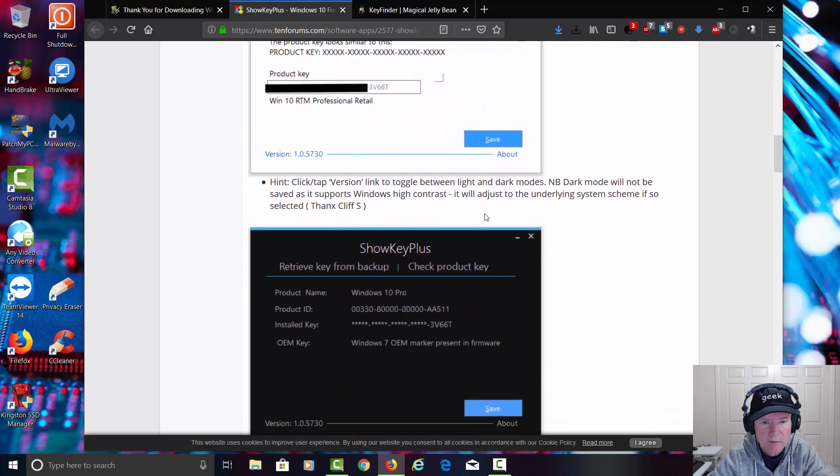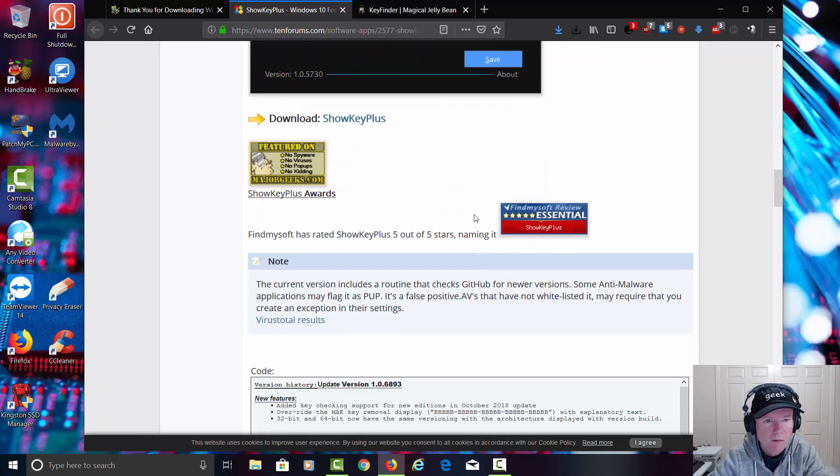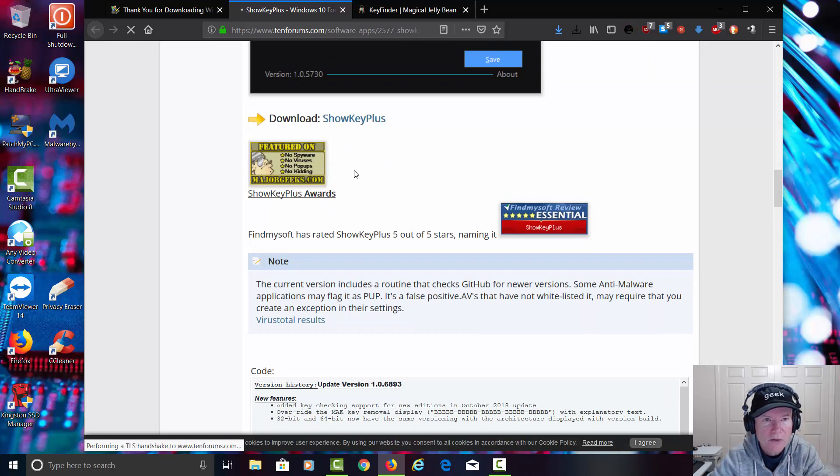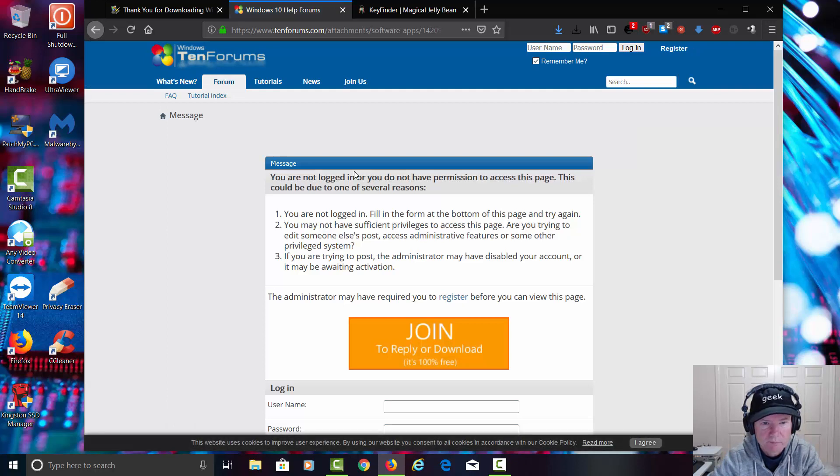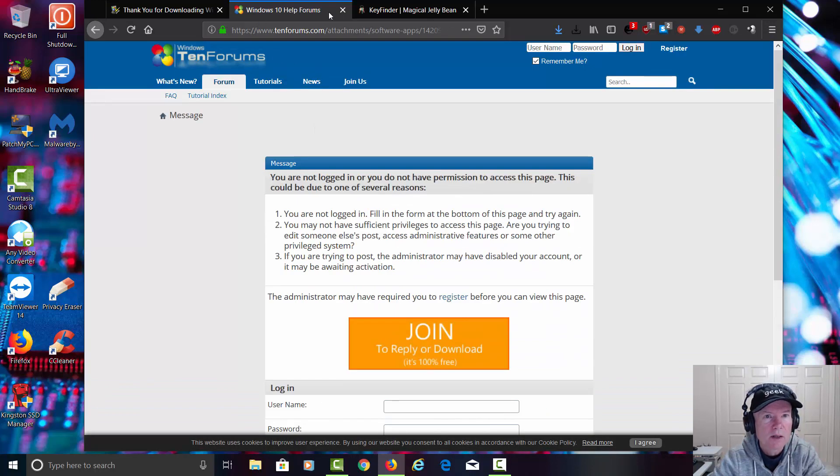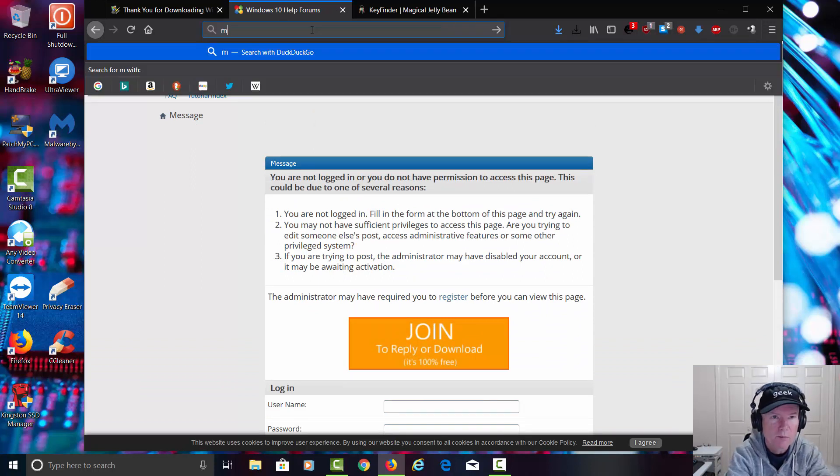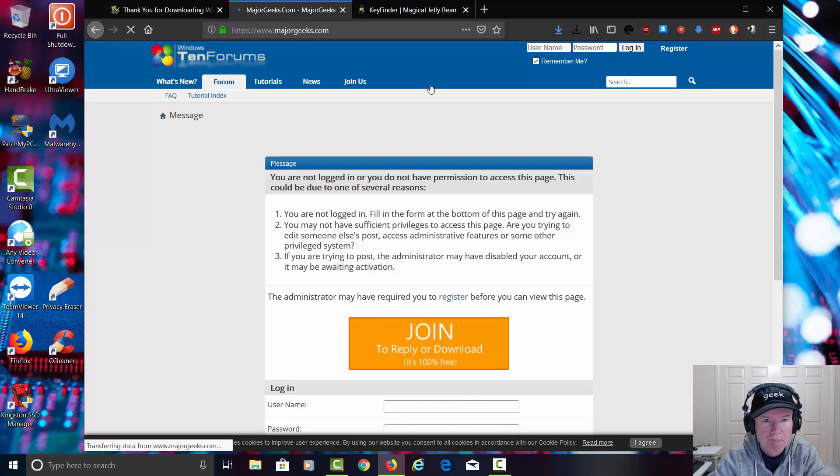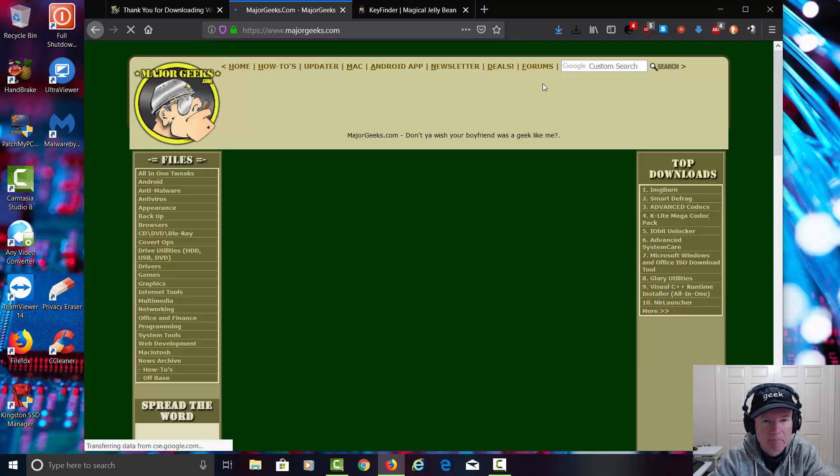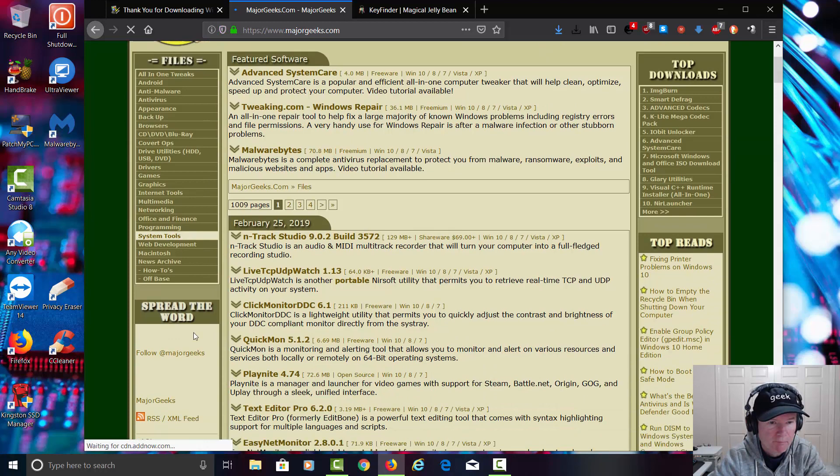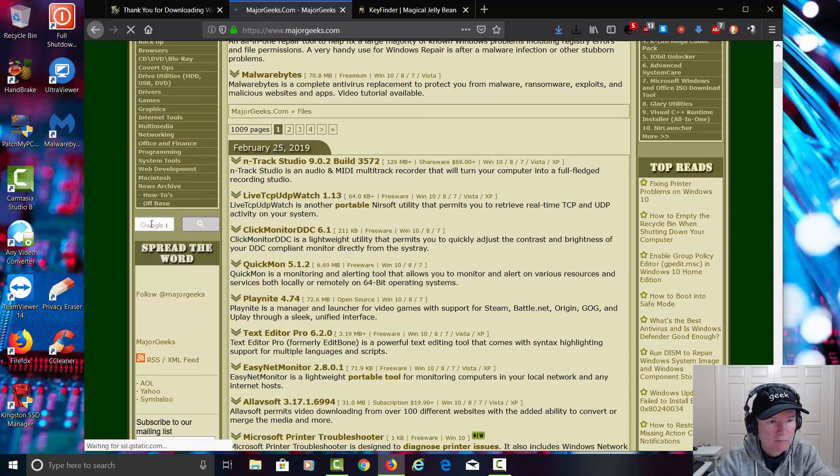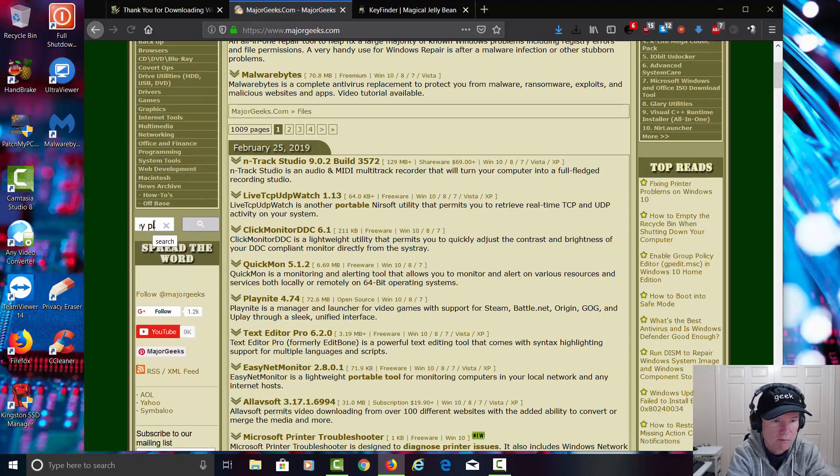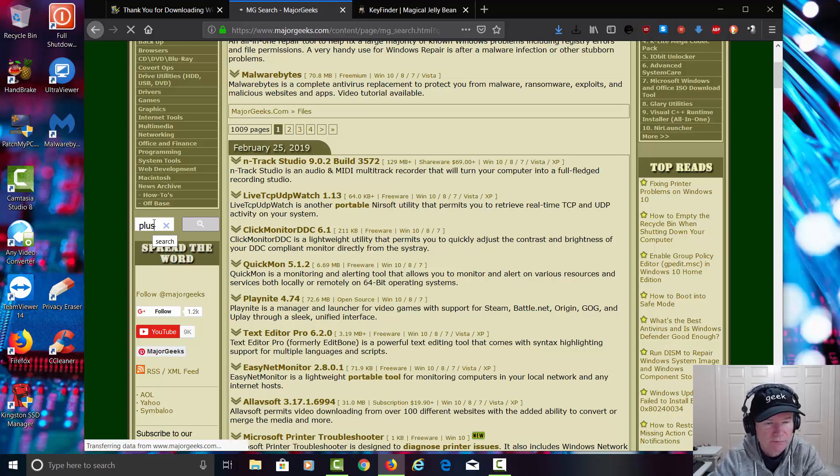Let's go down here. We can download it from Major Geeks, actually. I'm going to click on this. It wants us to join. I'm not going to do that. Let's go ahead and just open up MajorGeeks.com. We'll go down here to the search and type in ShowKey Plus.